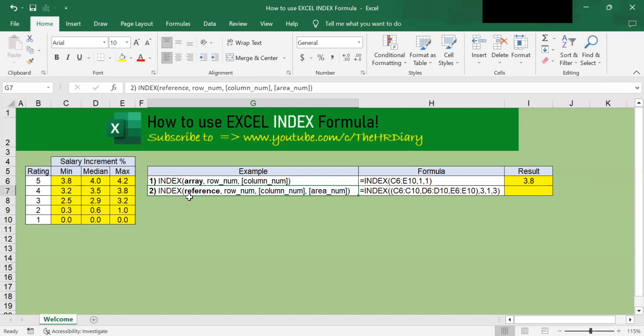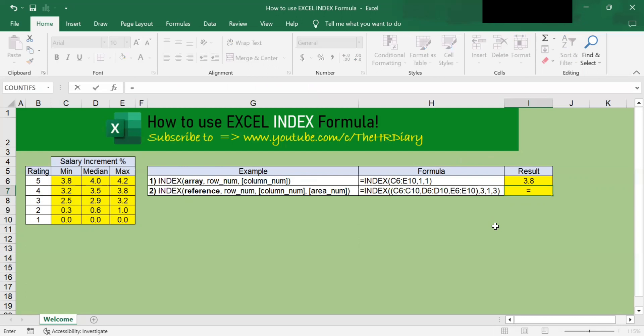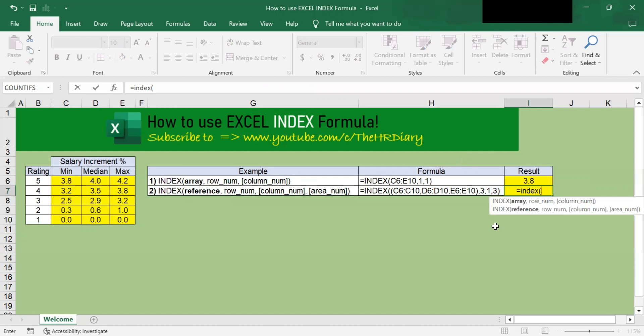To get started, let's enter the INDEX command equals INDEX and open bracket twice. So here the reference can be more than one array. So I will select this first column as the first array.